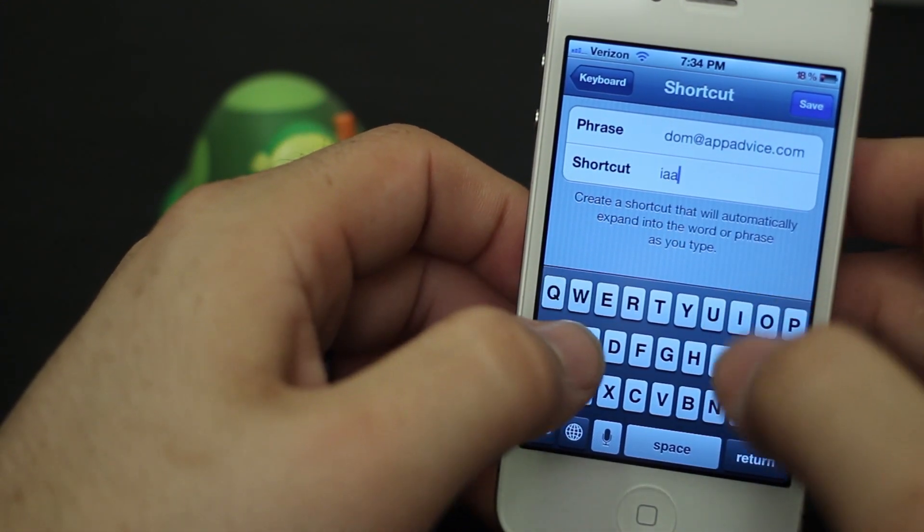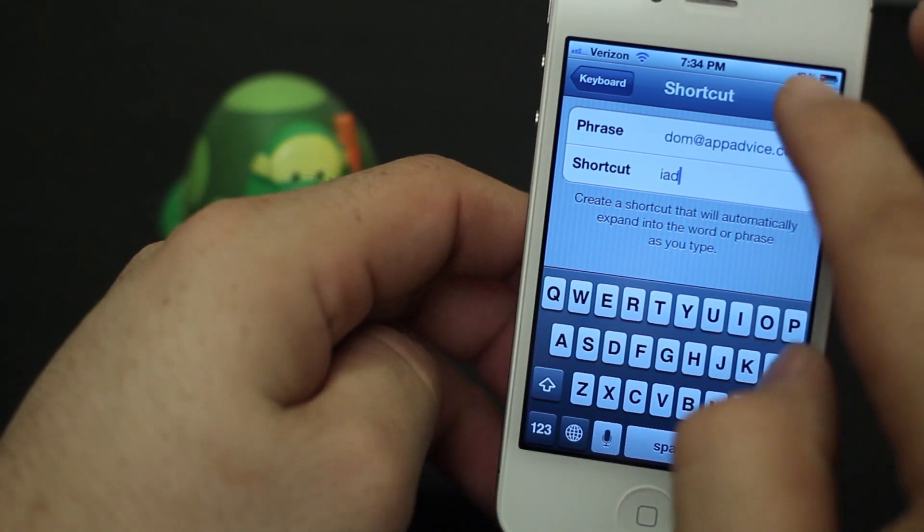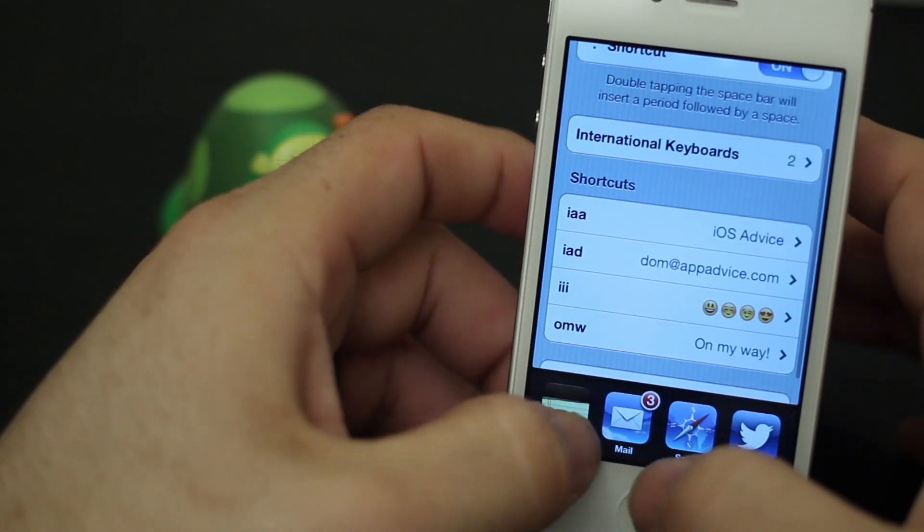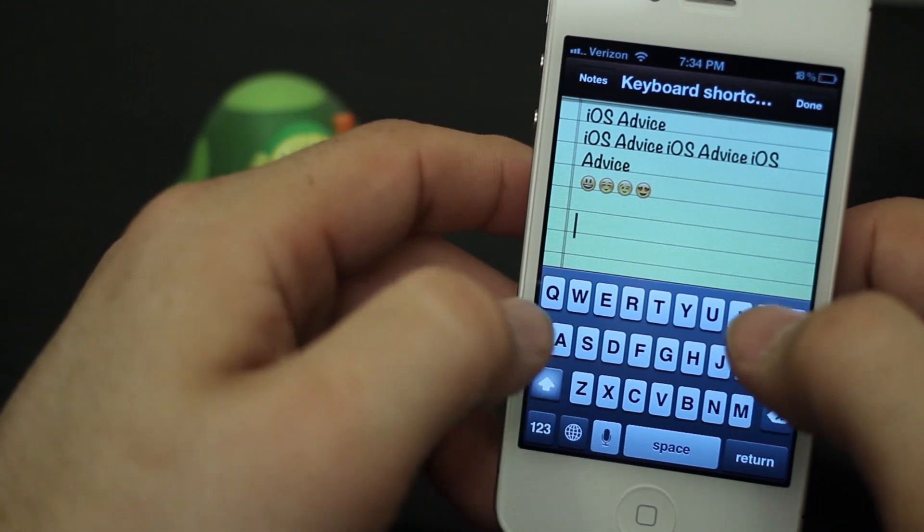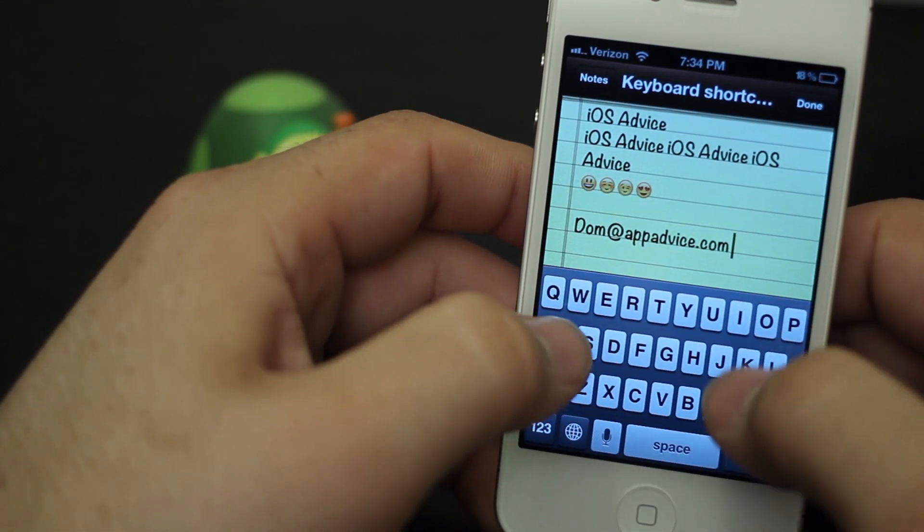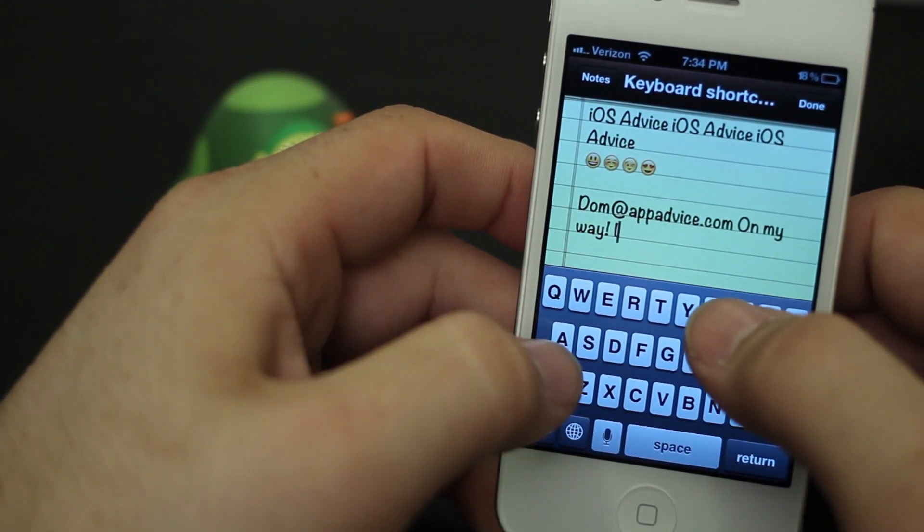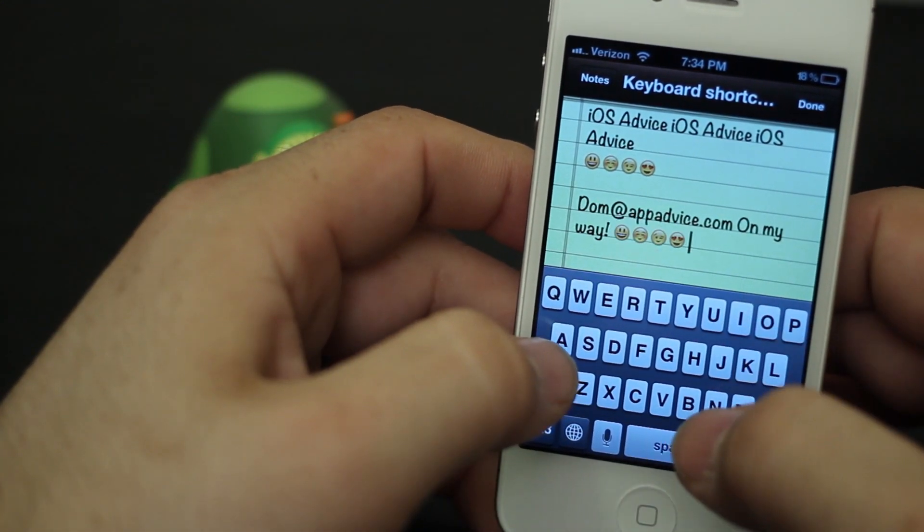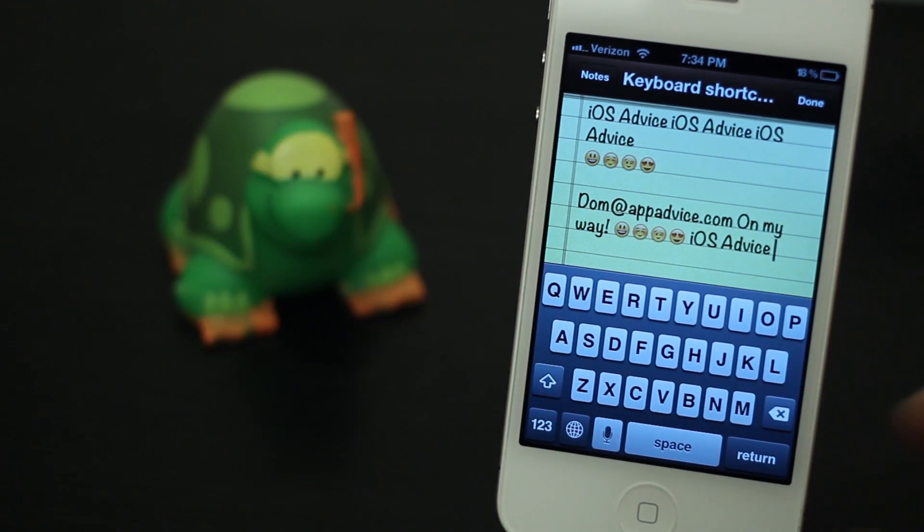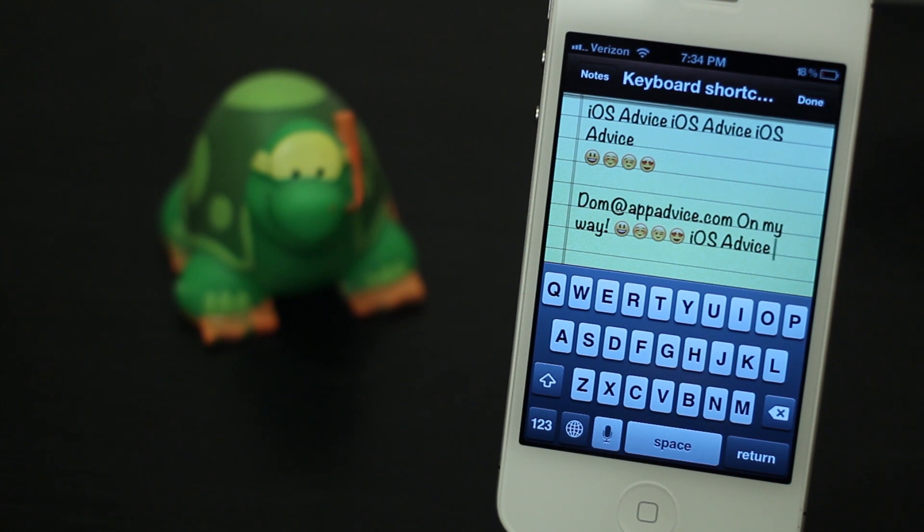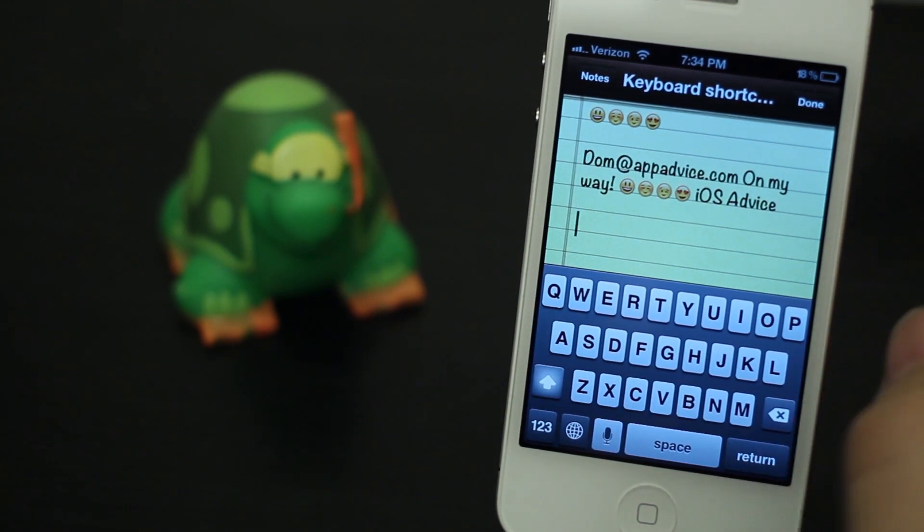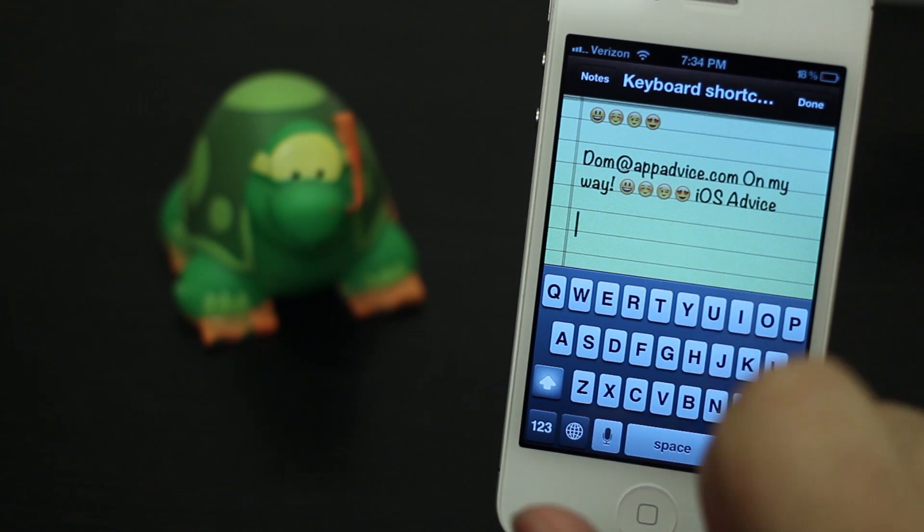So we're going to put 'IAD' for that. Let's say I was typing an email. I can put IAD, OMW, IIII, IAA. You can pretty much spell all those out quicker than it can sometimes take to type them. It's pretty efficient and it's a nice and easy way to create quick expandable text with a few letters on your iOS device.